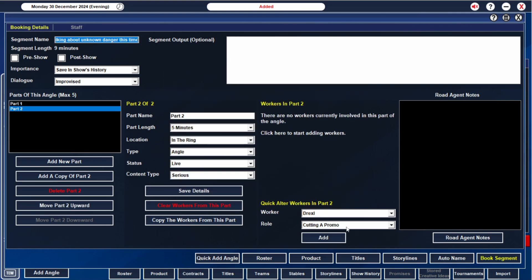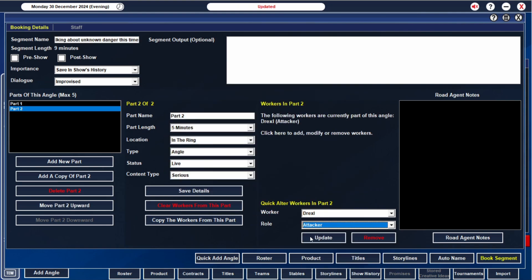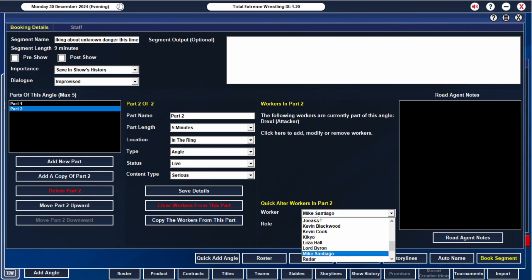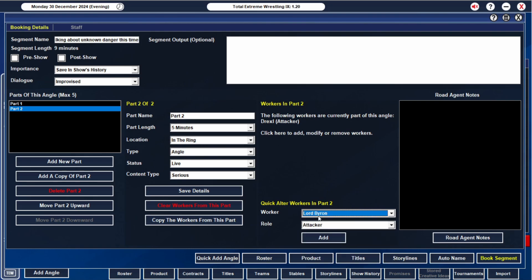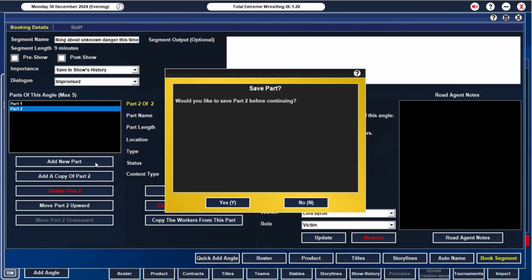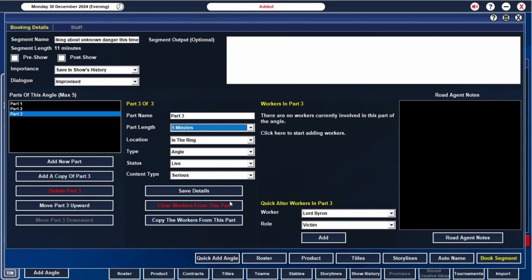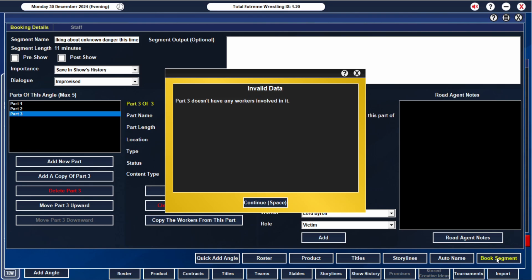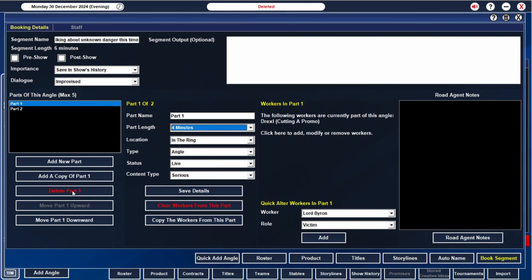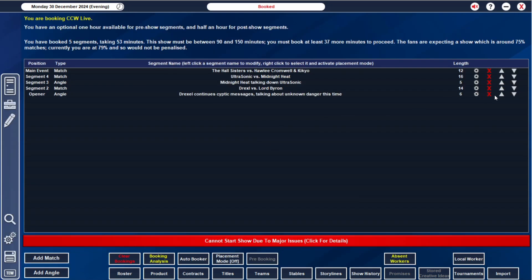And then part two, Drexel is basically going to be the attacker. Lord Byron is going to be the victim. It's going to last two minutes. Essentially, Drexel does what he did to Mike Seidel and he just drags him backstage and we never see him. Part three I don't need, so delete part three. Should be a six-minute segment. Excellent.